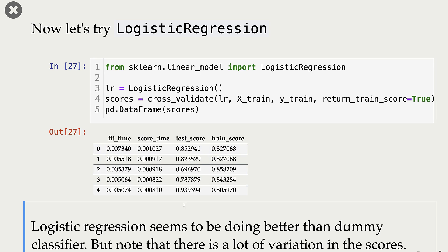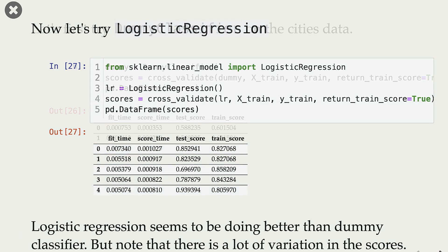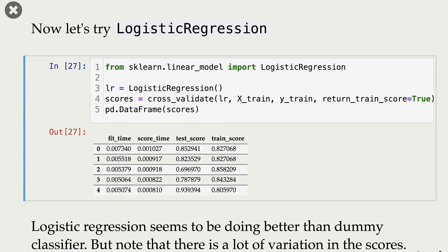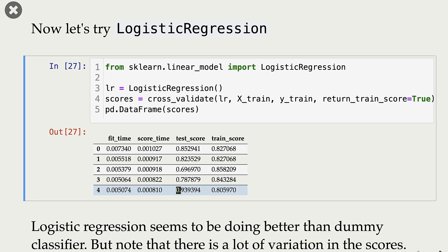Our validation scores and train scores are much better compared to the dummy classifier, which is good. We do see a lot of variation in the validation scores — for one particular fold the score is quite low, whereas for the last fold the score is quite high. So these results might not be that reliable, but that's not the main point right now.